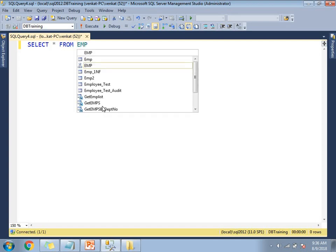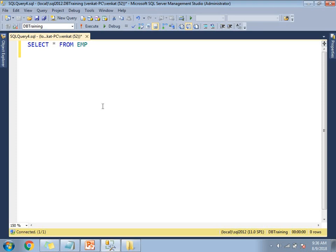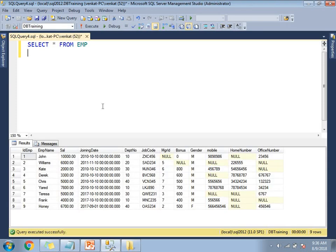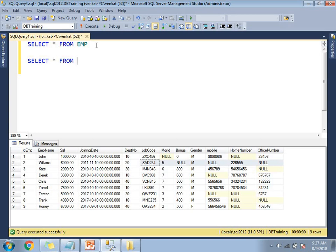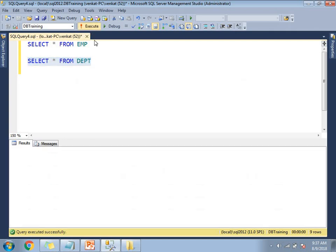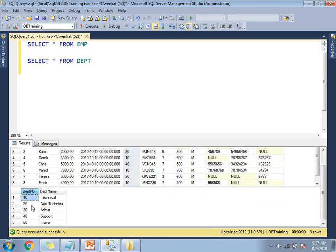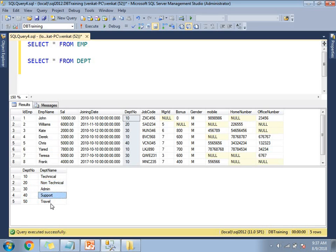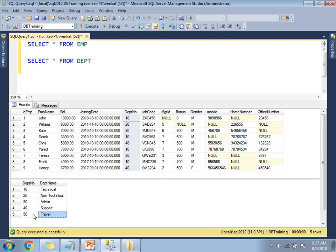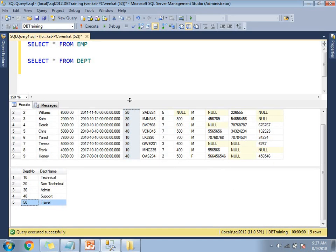The first table is Employee — SELECT * FROM Employee. If you see, I have columns: ID, Employee Name, Salary, Join Date, Department Number, and so on. Now let me run one more table — SELECT * FROM Dept. This is the Department table. Both tables have a common column: Department Number. I have five departments — Technical, Non-Technical, Admin, Support, and Travel. If you see the employee data, there are no employees for the Travel department; all employees belong to departments 10, 20, 30, and 40 only.